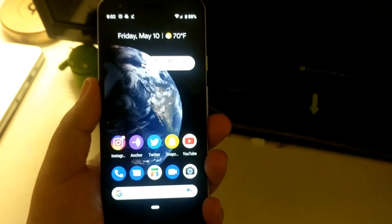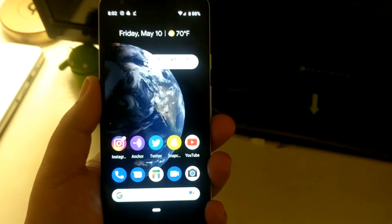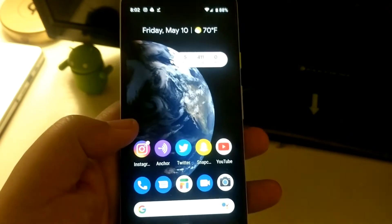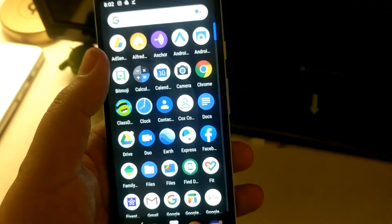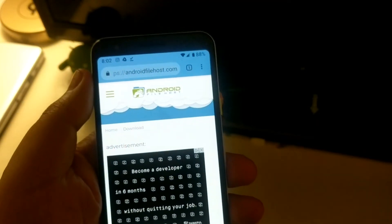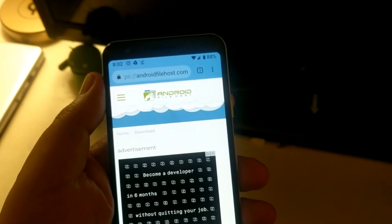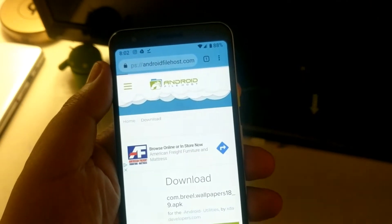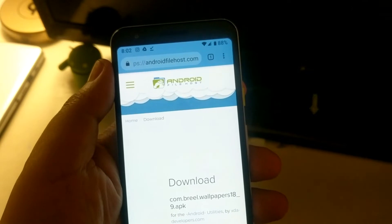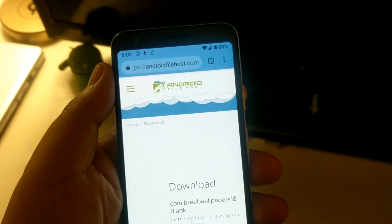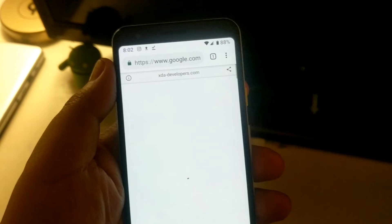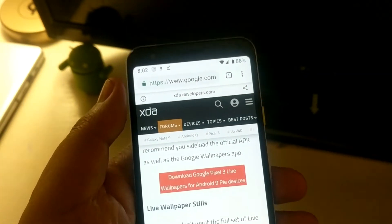Shout out to XDA for sharing this and the download links for it. It's as simple as downloading an APK file and sideloading it. What you're going to want to do — I'll have the link in the description — is go to the XDA website which has all the download links, and you will download the APK file with the live wallpaper specifically for your version of Android.